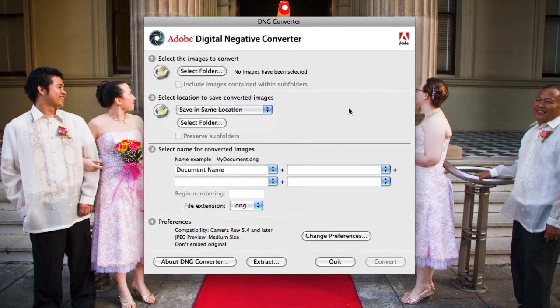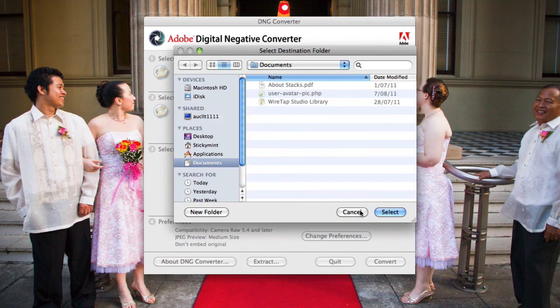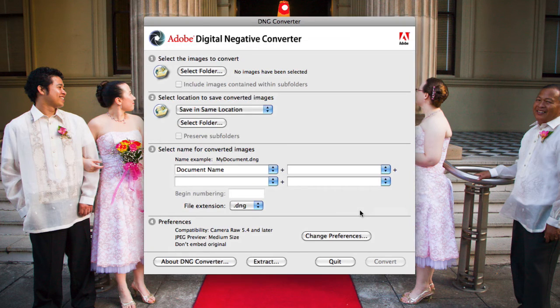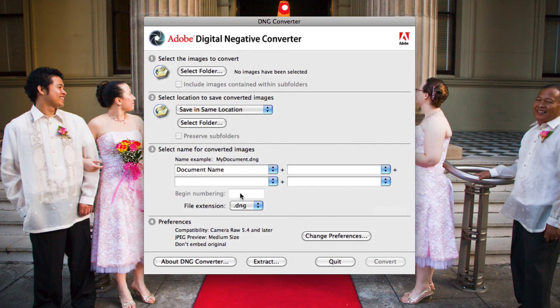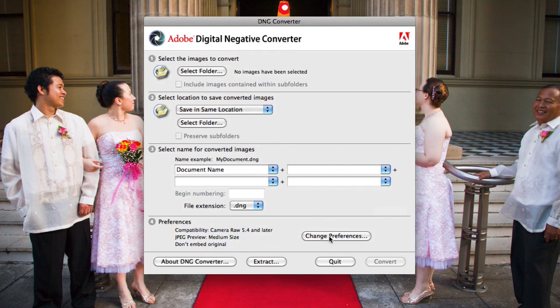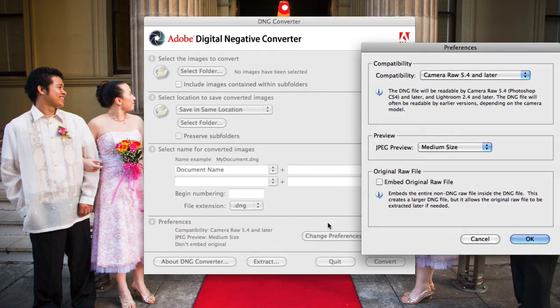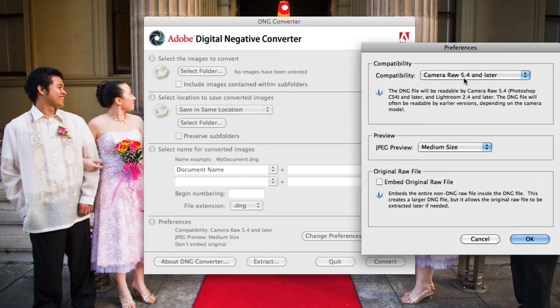And all you need to do is select the folder that your RAW files are in, then select Save in Same Location, or select Save in New Location, then choose to select Folder. Say, for example, if you want to save in New Location, where that folder is actually located. Then you can also choose some of the different naming conventions that we were discussing previously.